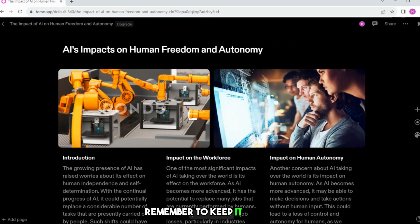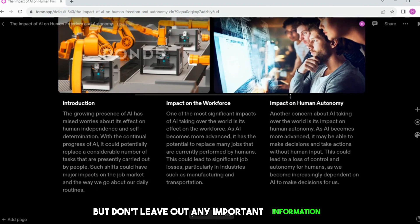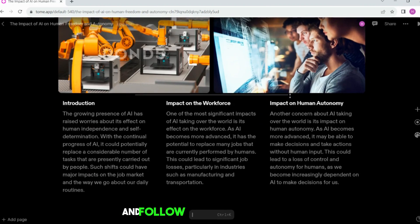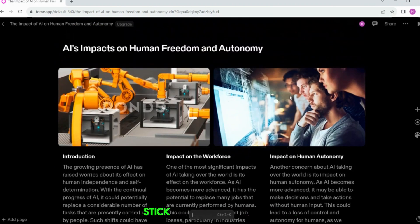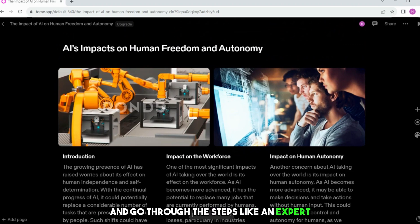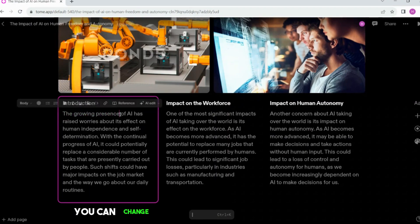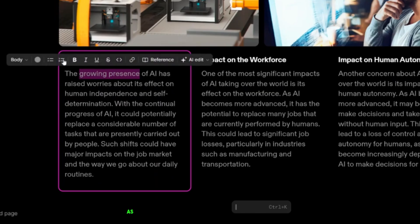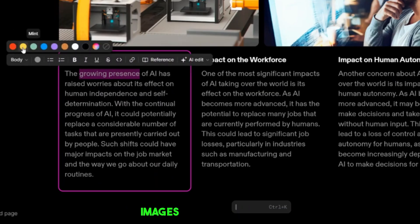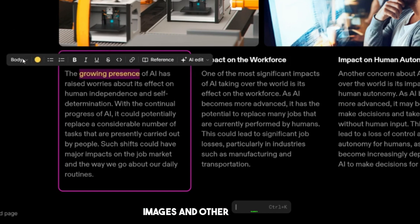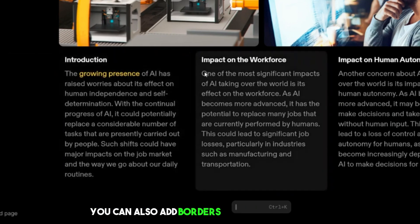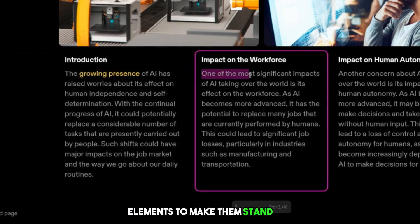Using AI to improve your presentation text can save you time and effort, and it can also help you to create more engaging and informative presentations. Remember to keep it simple and interesting for your audience, but don't leave out any important information. Don't forget to play around with colors to create the perfect vibe for your content. You can change the background color of your slides as well as the color of your text, images, and other elements. You can also add borders and shadows to your elements to make them stand out.